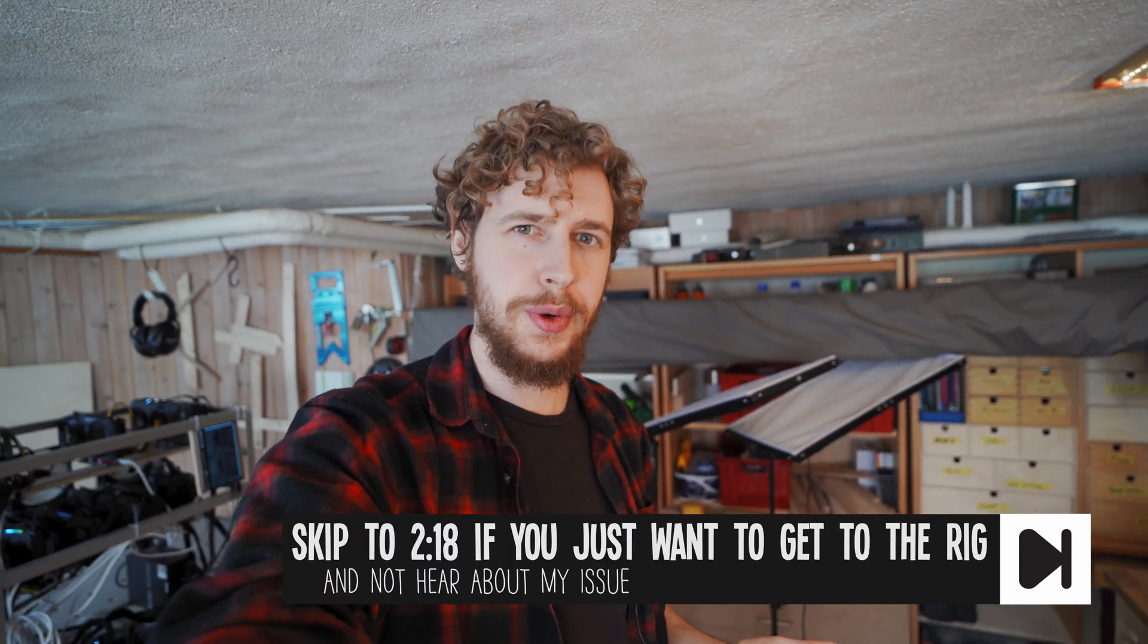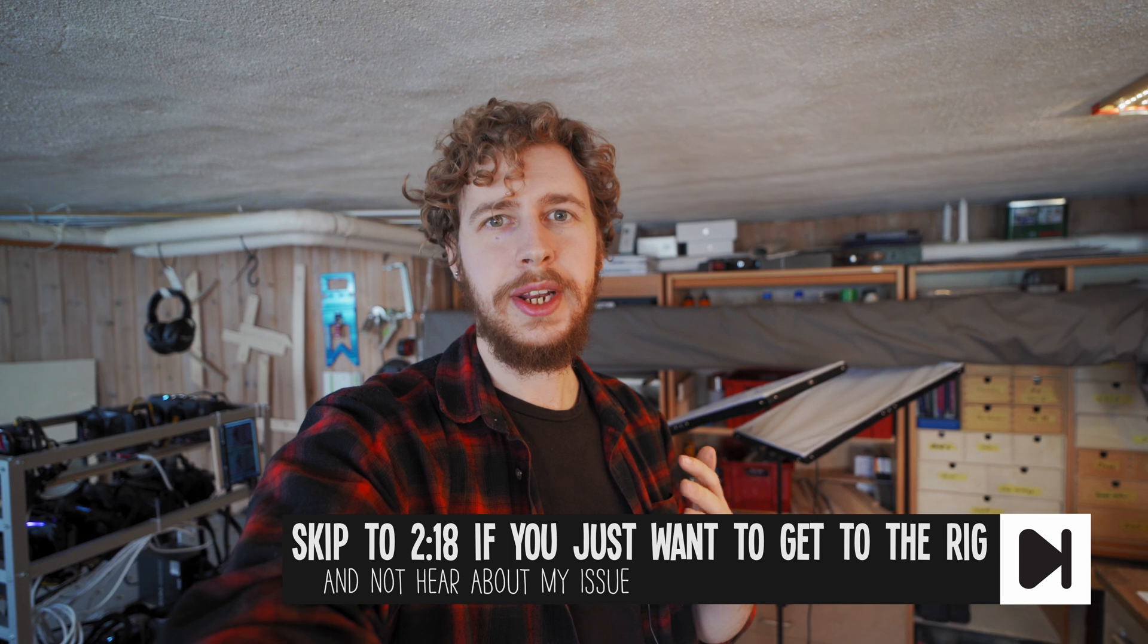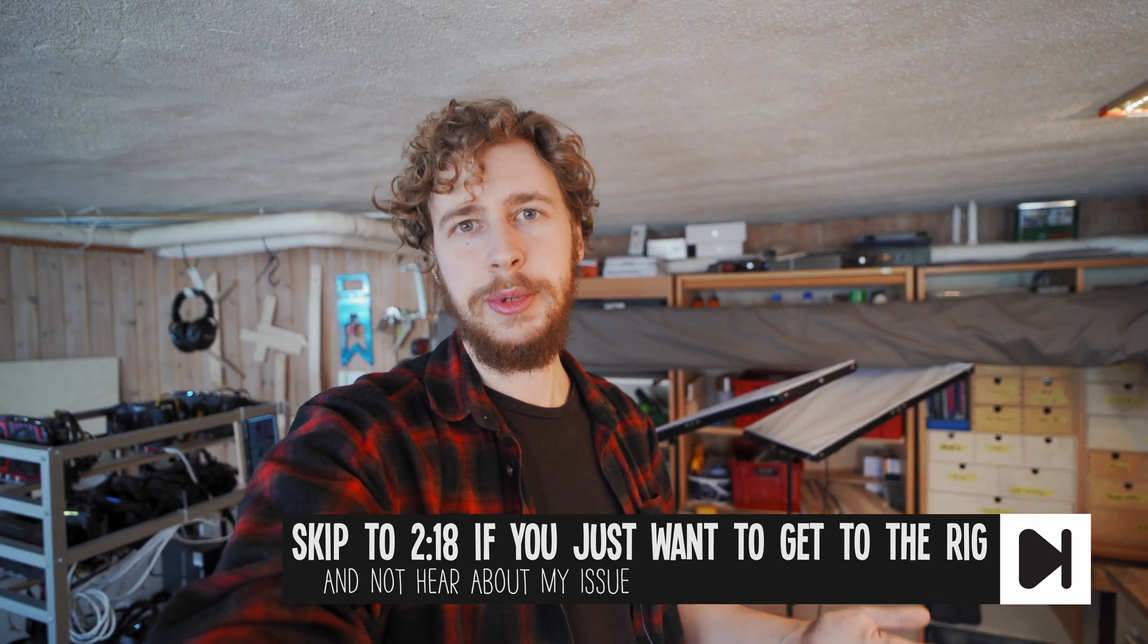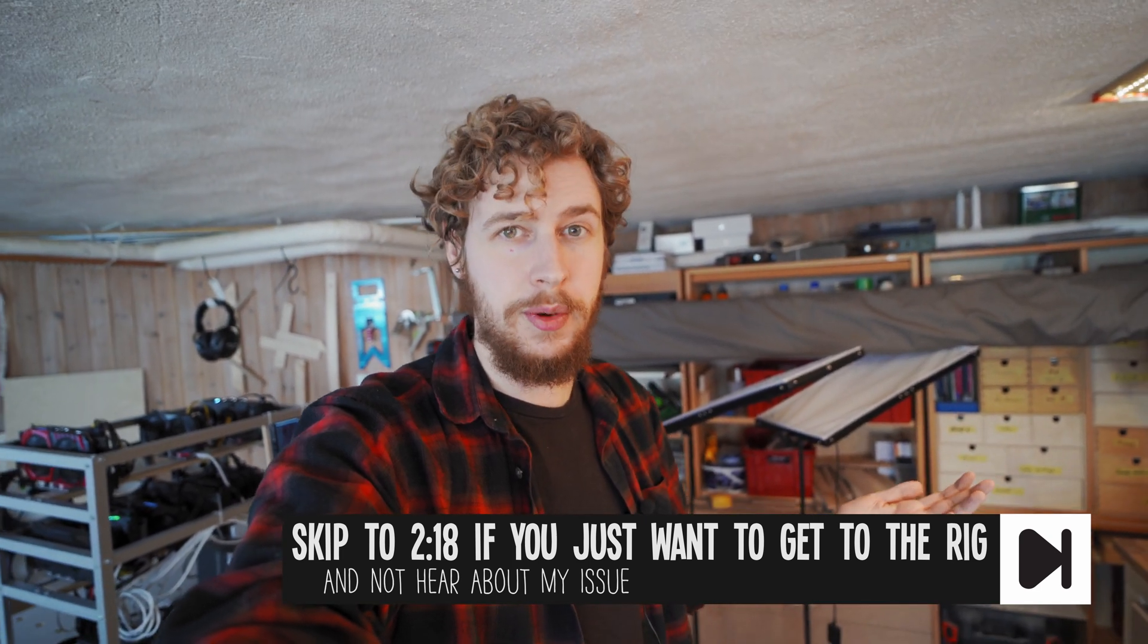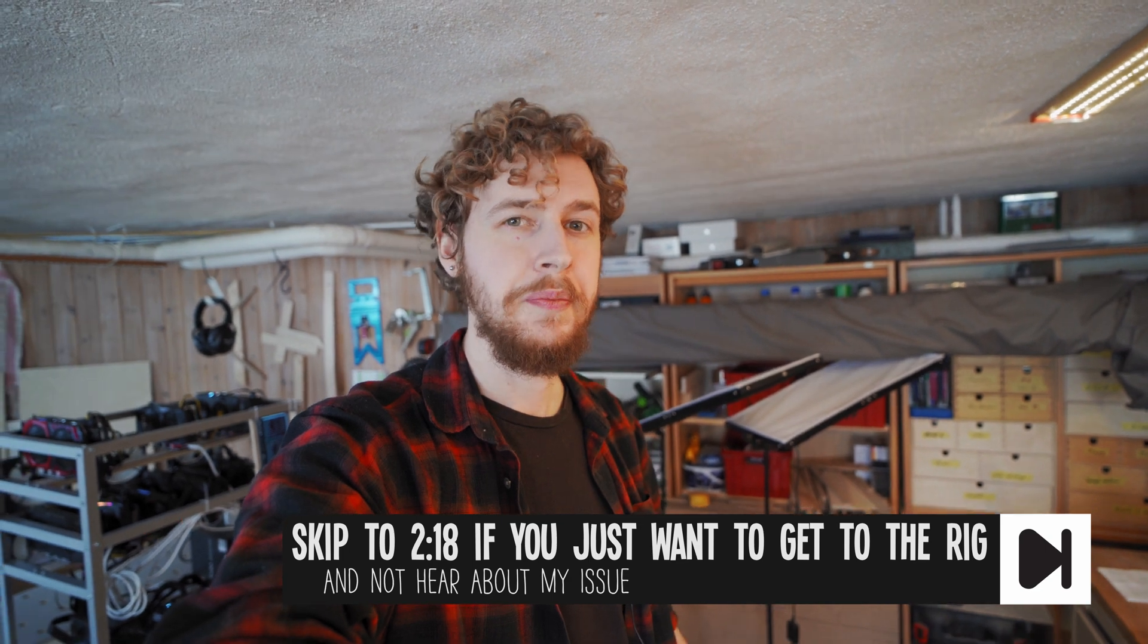But before I get into that, I just wanted to mention right at the top of this video that I'm getting a strange issue with the rig and I'm hoping one of you guys might be able to help me in the comments.